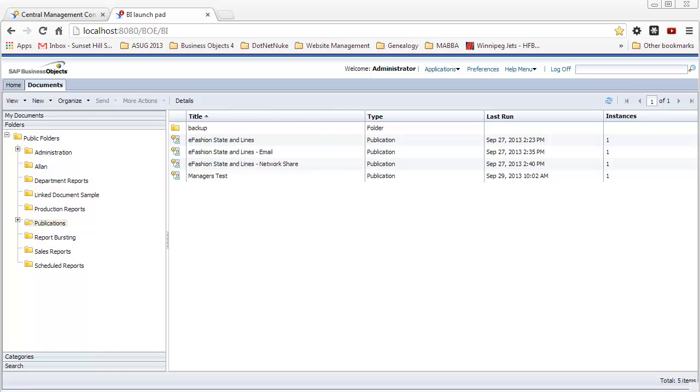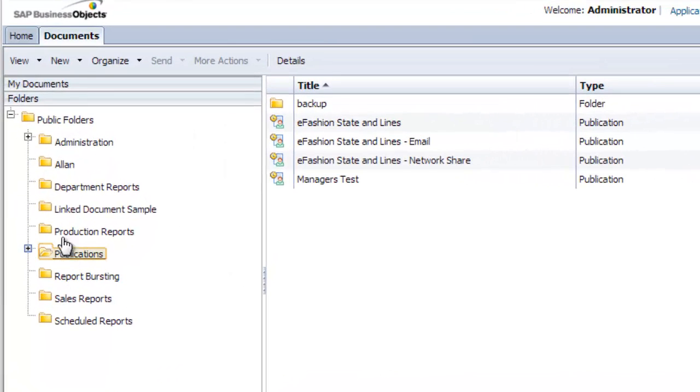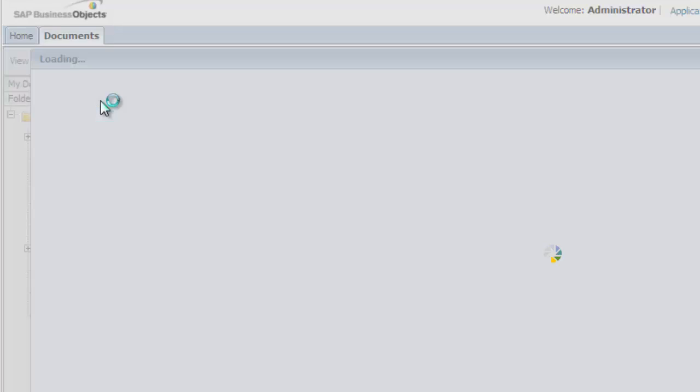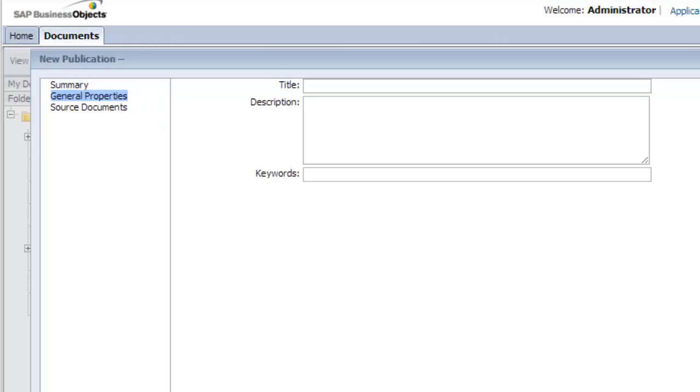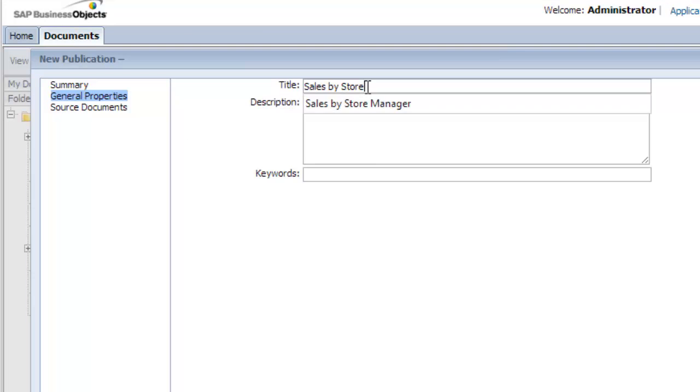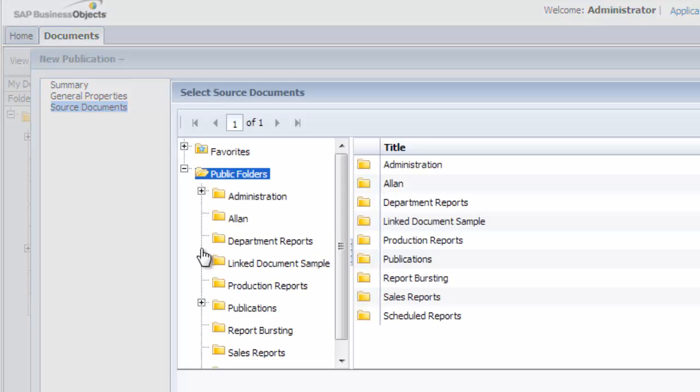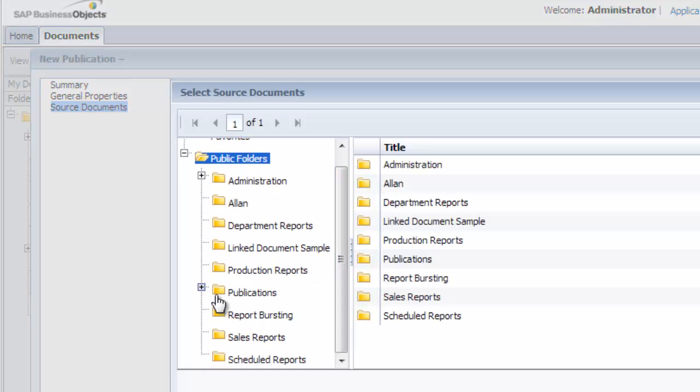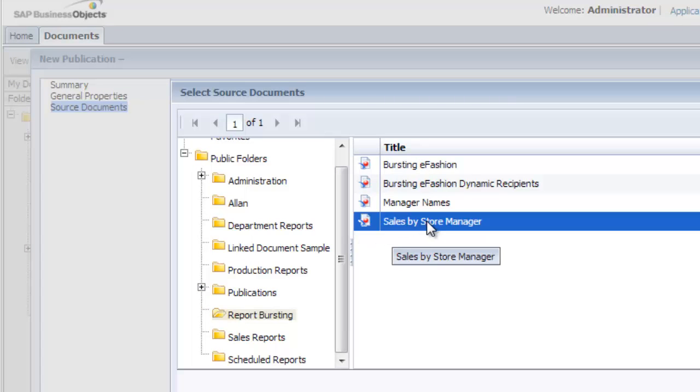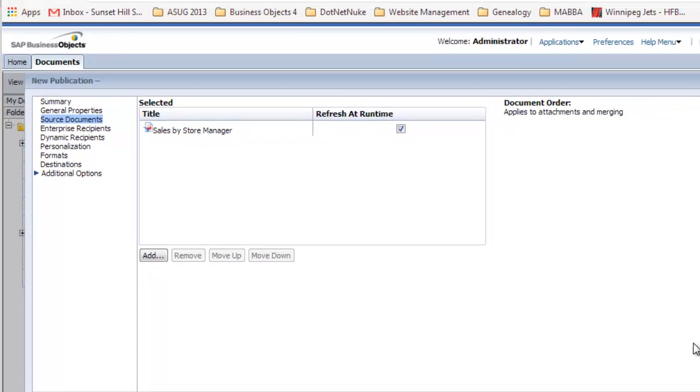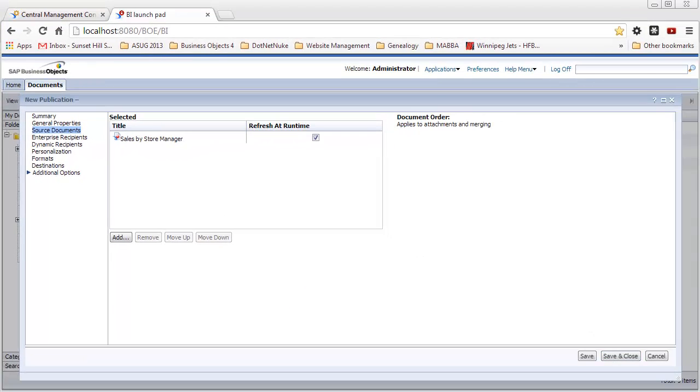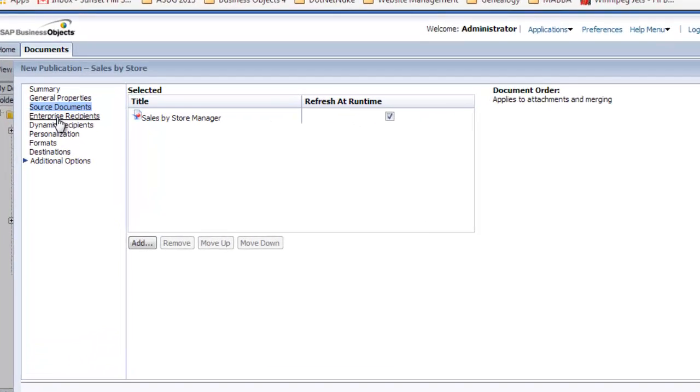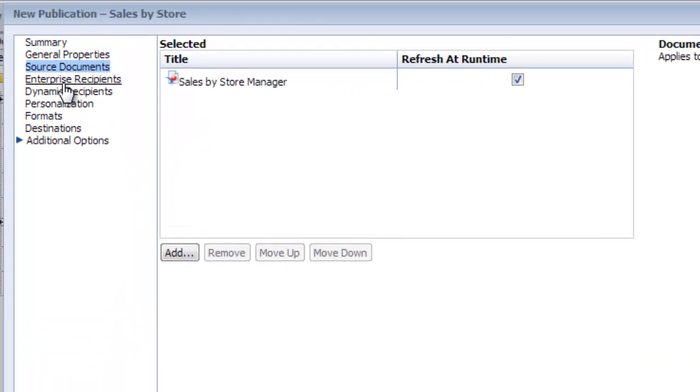We're back in BI Launchpad, and I'm in my publications folder. I'm going to create a new publication. I'm going to call this sales by store and pick a source document, which will be the report that I just showed you, which is in report bursting, sales by store manager. Click OK.